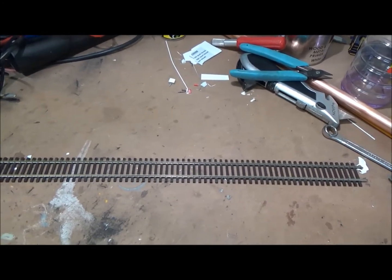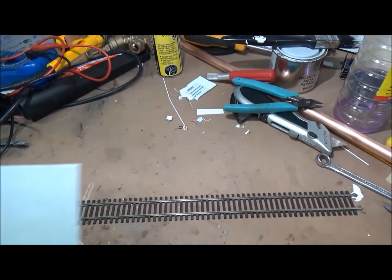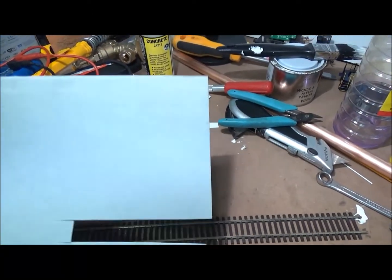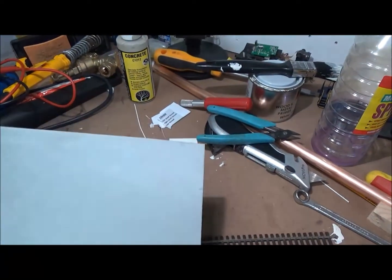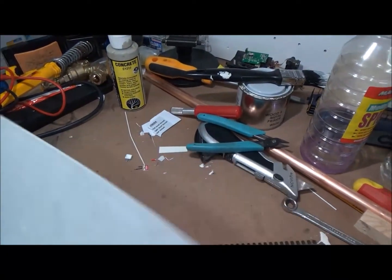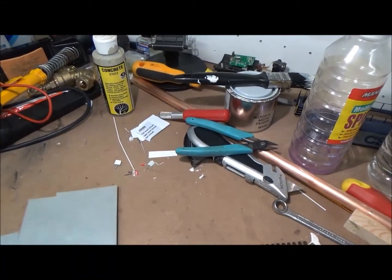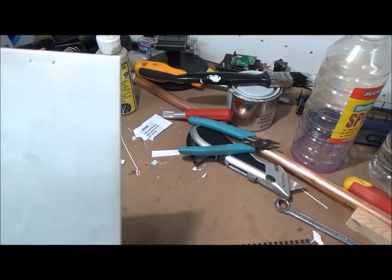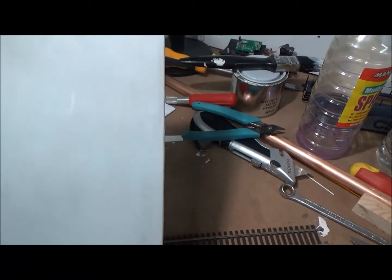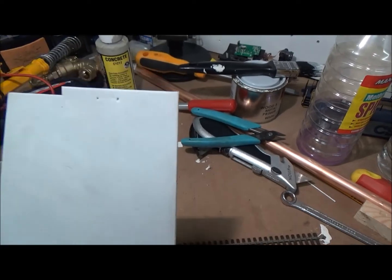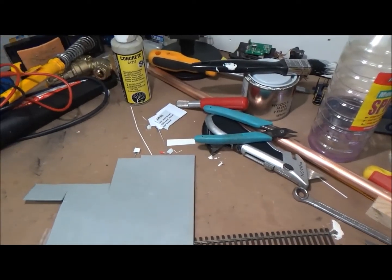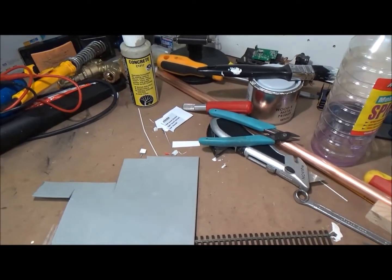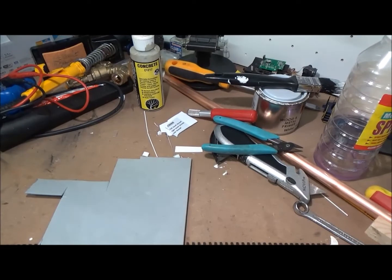So this is what I use. It's called Fab Foam. It comes in A4 sheets, 50p a sheet from Hobbycraft. That's where it is. It also comes in different colors.